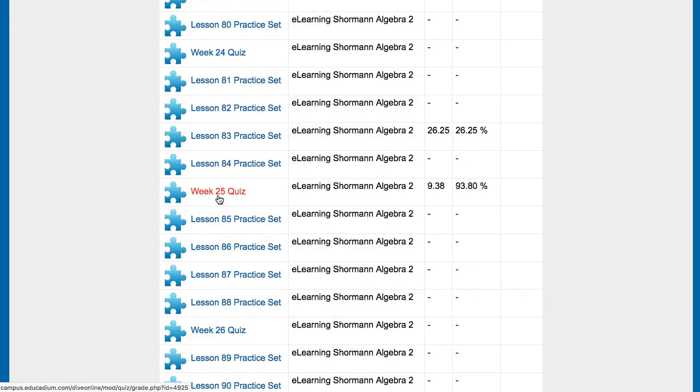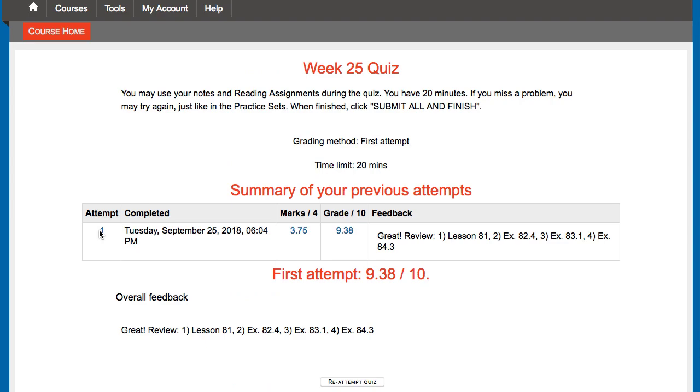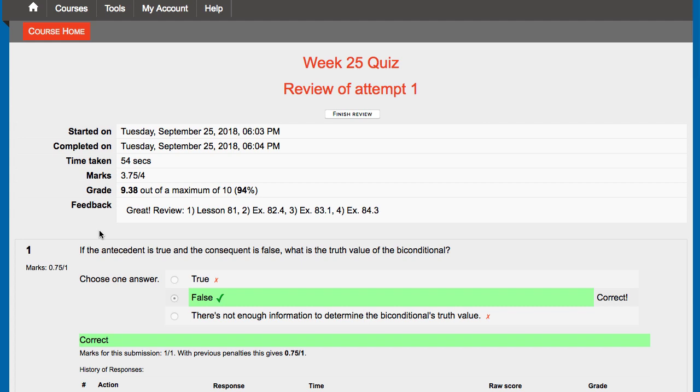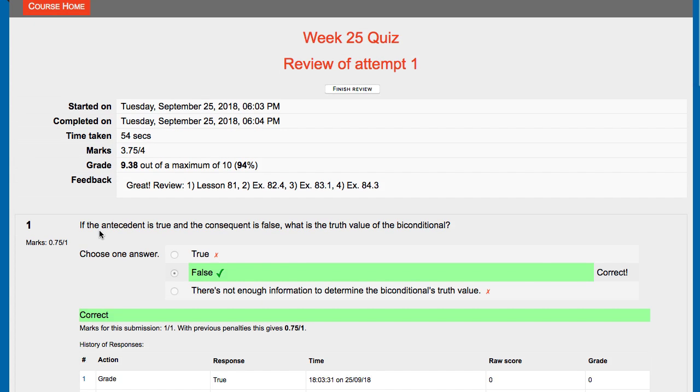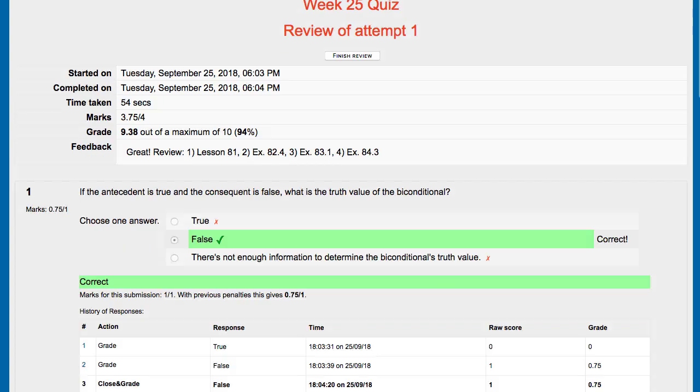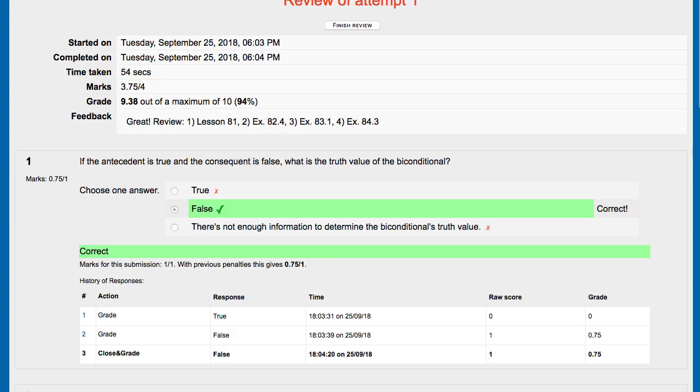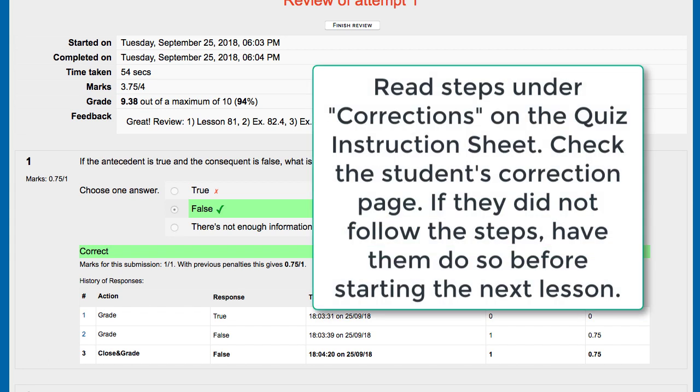Now taking a look at quizzes, here's one that has been completed because there's a score. It's been submitted and finished. So we can take a look at that, open up that attempt, and see that results page again. Super similar looking results page to the practice sets. In fact, all of the graded items have very similar looking results pages. On the quizzes, your practice sets we said 75% or 80% or less, you need to be looking into how that student is grading their work and correcting mistakes. Same on quizzes, about an 8.5 or less out of 10. You've got a quiz instruction sheet. Read the steps under corrections on that quiz instruction sheet and check the student's corrections page.